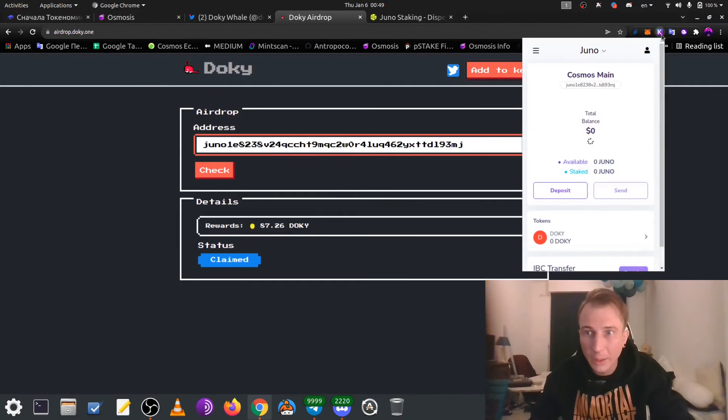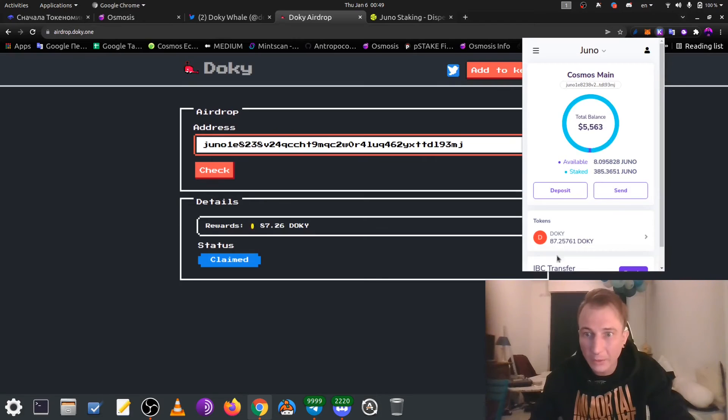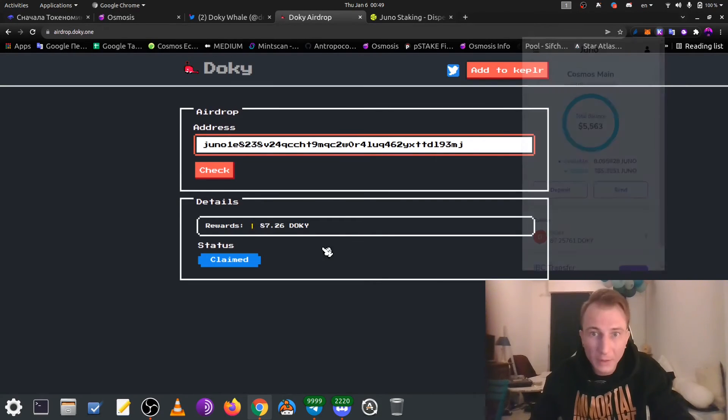Now, we look at the Kepler, and we see that we have 87 doki. Nice.